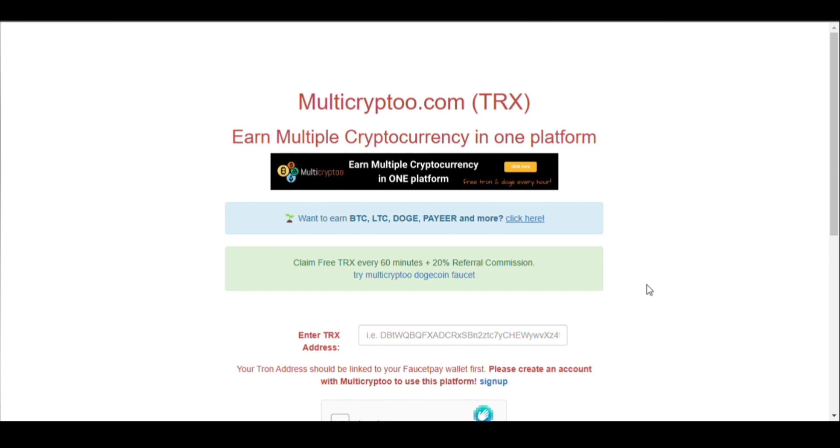BTC, LTC, Doge, and Payeer cash also in this website. In today's video, I'll show you the payment proof from this website whether it pays or not. This is a legit website, I guess, so let's start.